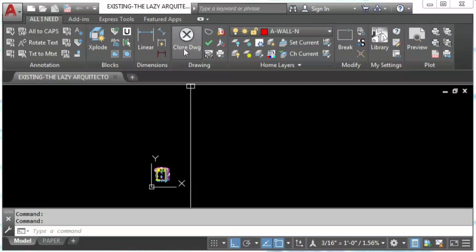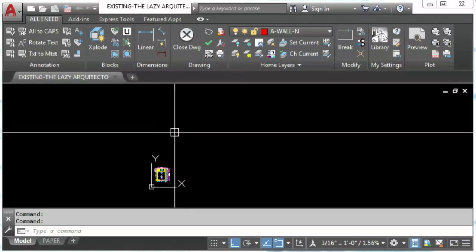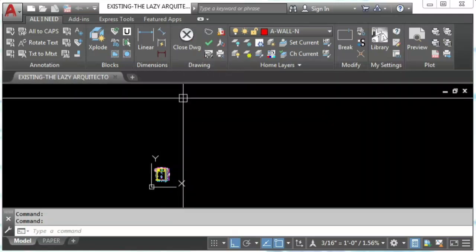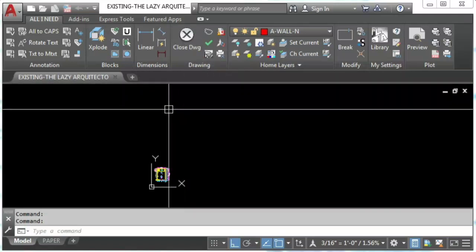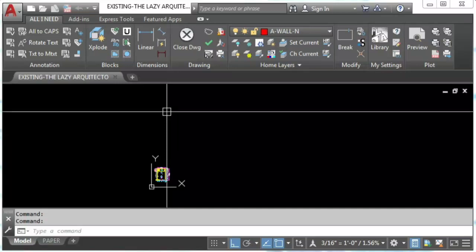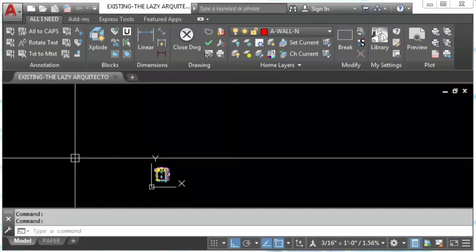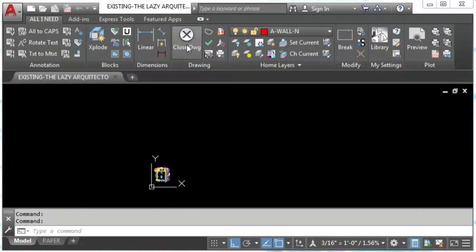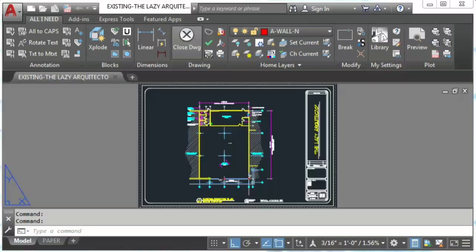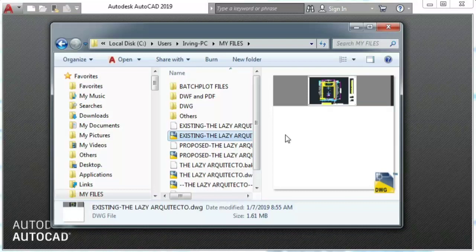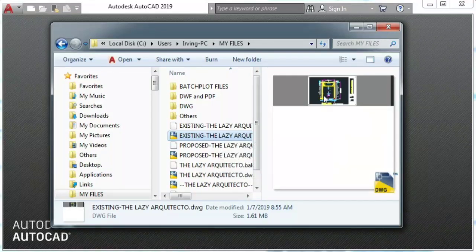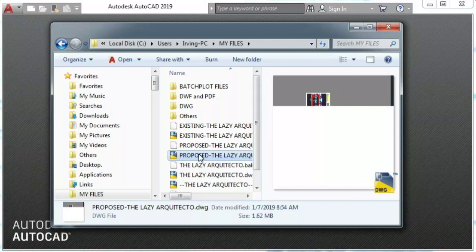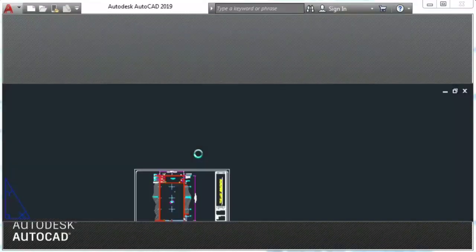This command right here, what it does is it changes to paper space, it zoom extends or centers your drawing nice and neat, saves your drawing and then closes.